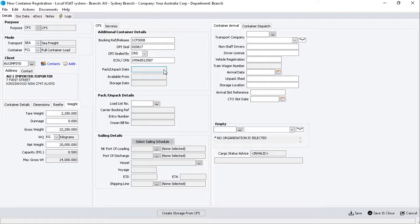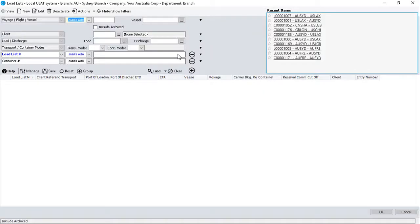Now, moving down to the Pack Unpack Detail section, click on the Load List Number search tile to open the Load List search screen. Use the filters to find and select your load list.